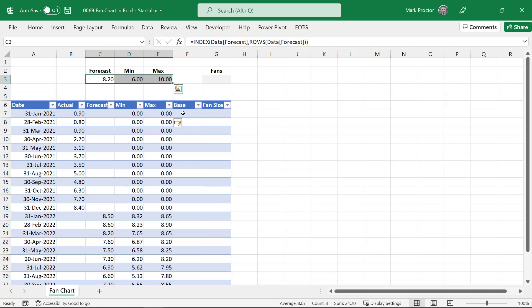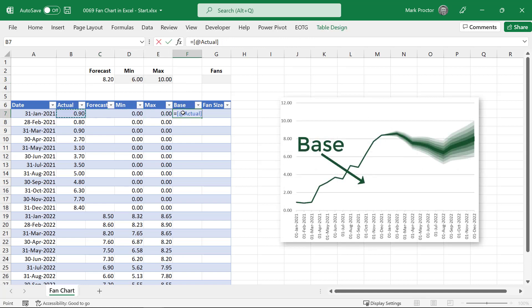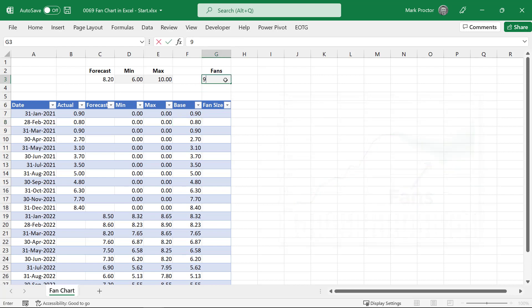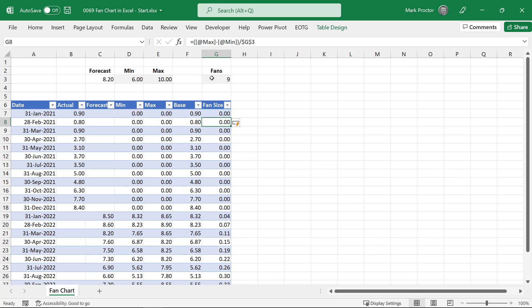So we're now going to calculate the base value which is actual plus the minimum. So that base is the blank area underneath our fan chart. Then we want to calculate how big each of our fans should be. So let's say we want nine fans within our chart. Therefore our calculation will be the maximum minus the minimum divided by the number of fans. Press F4 to lock that in and press return. Okay we've now calculated everything that we need.